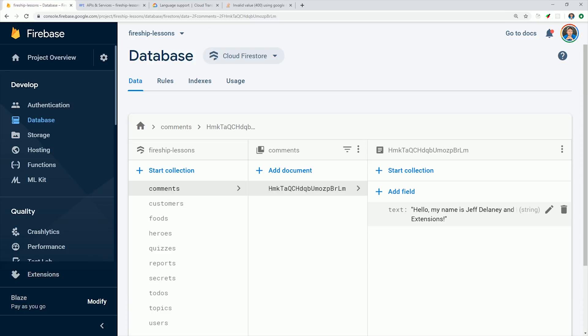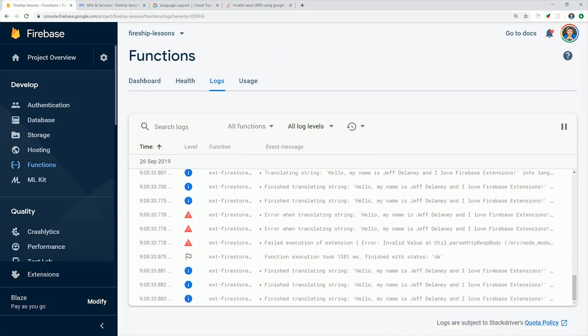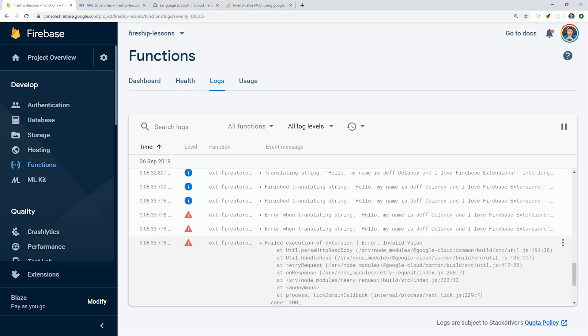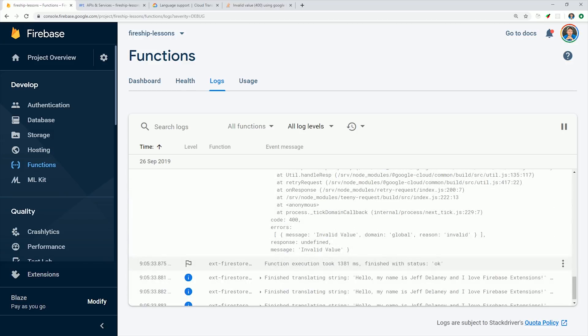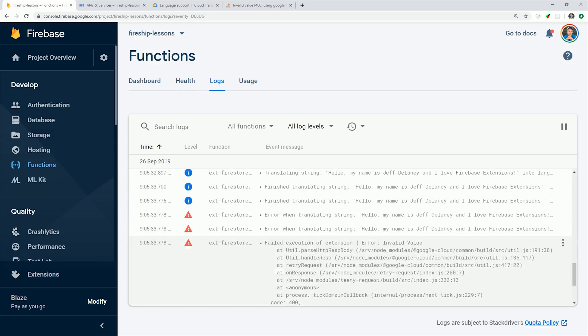We can find out by going to the Cloud Function logs. What you'll notice is that most of the translations ran properly, except for the Japanese language code. And so this was actually my fault. JP is not the proper language code, it's actually JA.